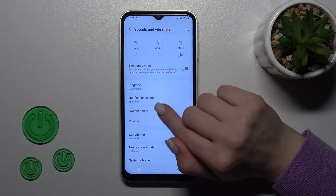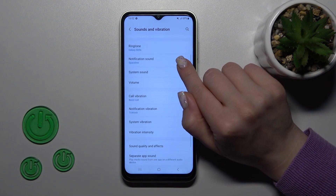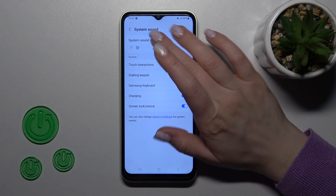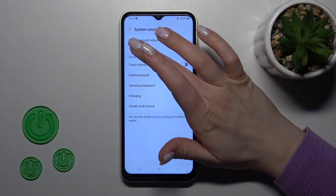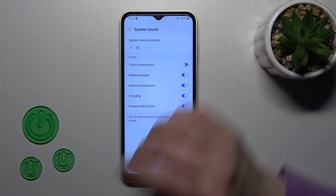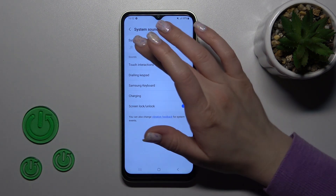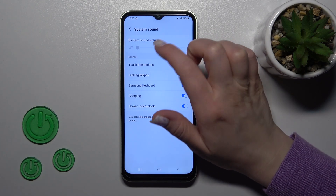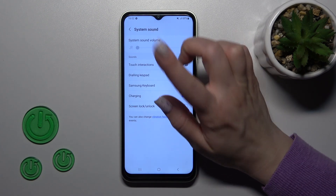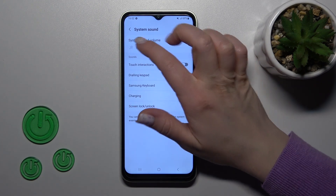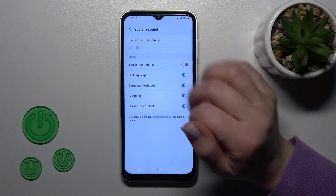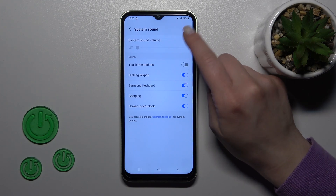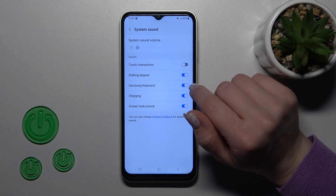Also you can change your ringing and notification sound. In the system sound section we can change system sound volume, but be sure that the Do Not Disturb mode is turned off to change it. In my case the Do Not Disturb mode is activated, so I can't change it now.